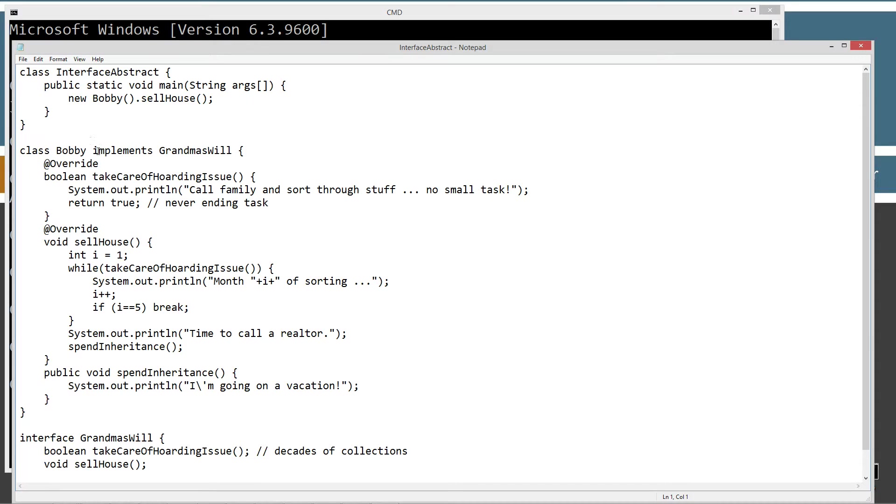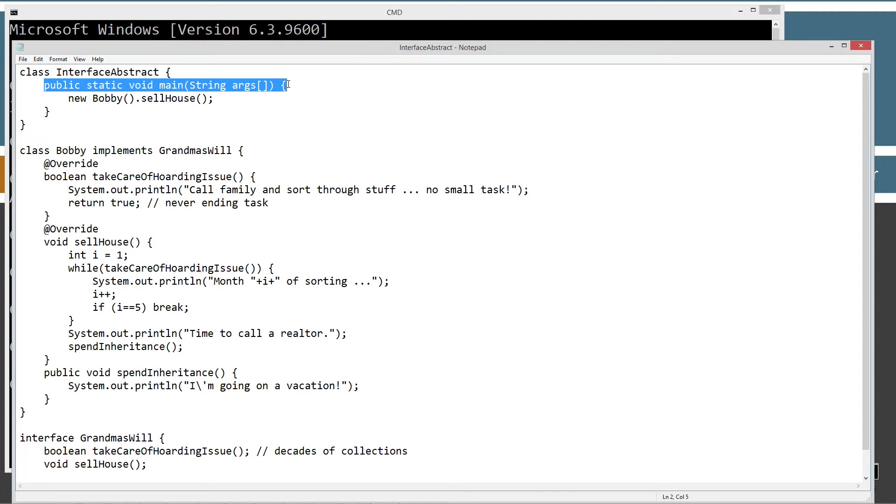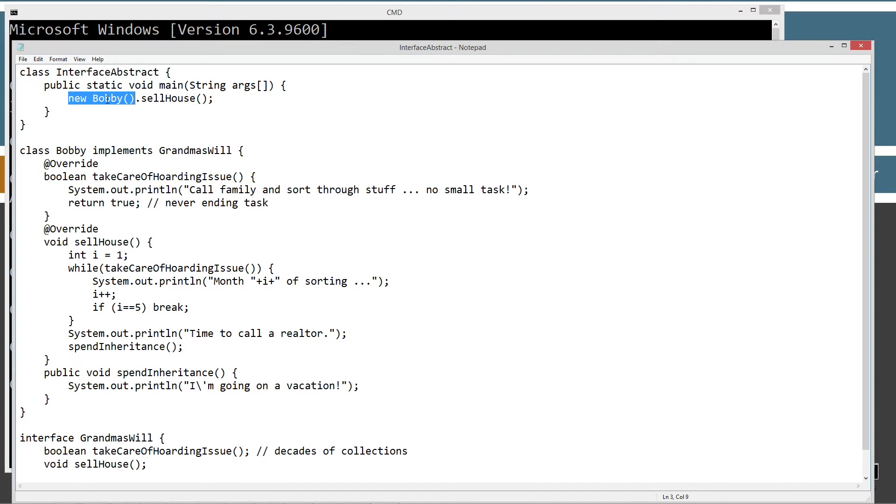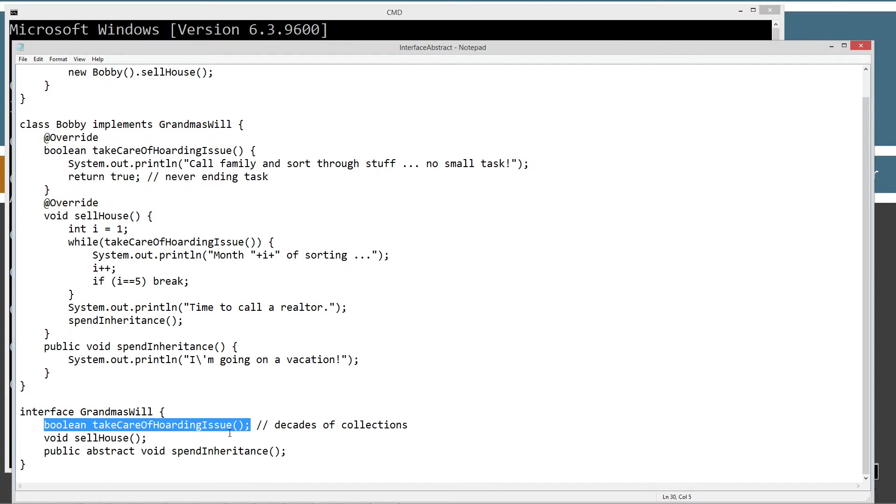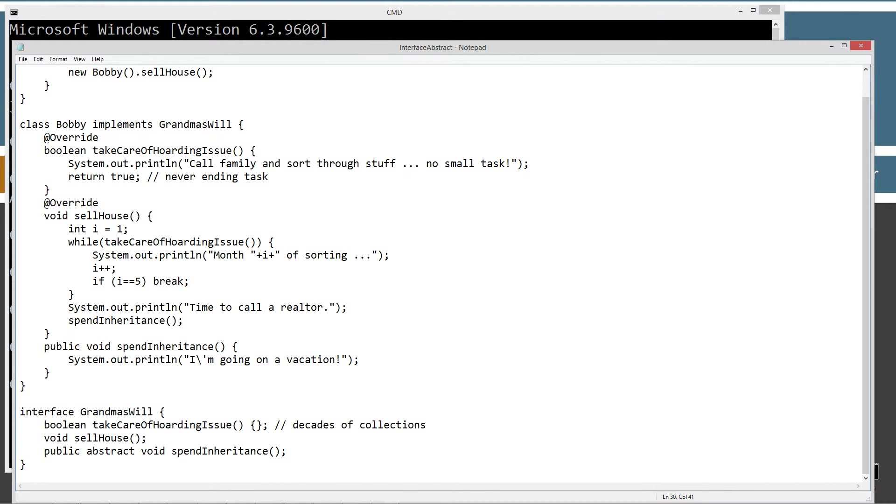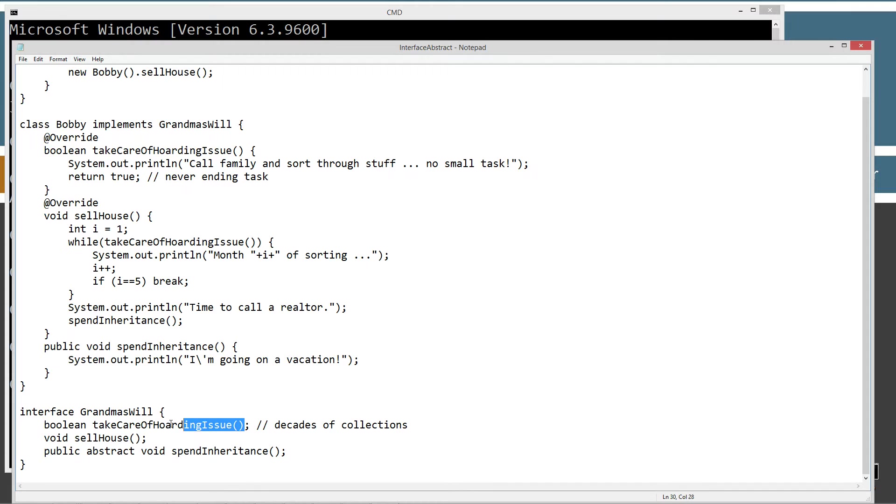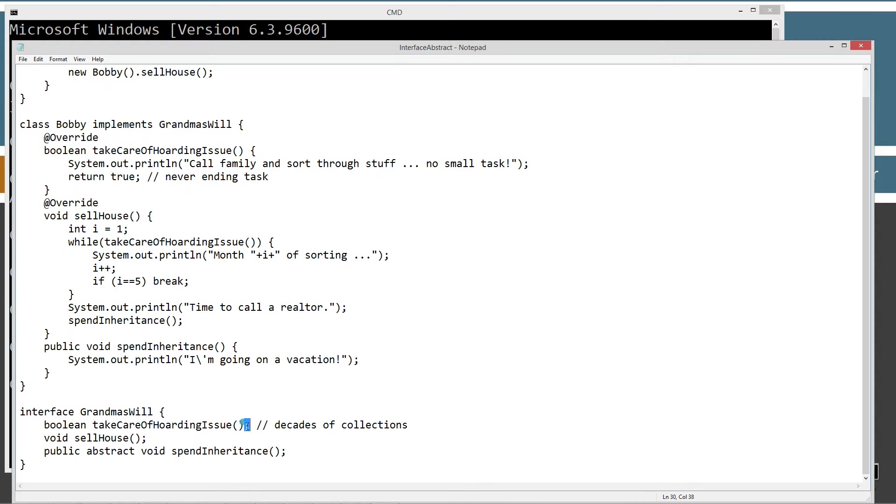Now what I've got is I've got class interface-abstract with the main method entry point there. And it's just going to create a new instance of a Bobby object and invoke the dot cell house. So here's what we've got. I've got this simple little interface here called grandma's will. And grandma's will has three abstract methods. The first one is Boolean take care of hoarding issue. And you'll notice it doesn't have a body there. It doesn't have a code block. An opening closing brace there. So that's an abstract method. Here's your signature right here. The name of the method plus the parameter list inside the parentheses must be followed by a semicolon there. It's going to return Boolean type.